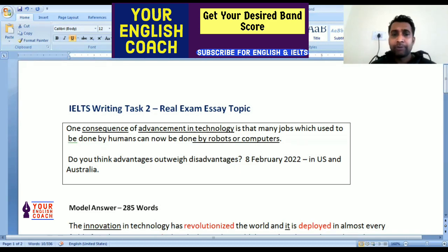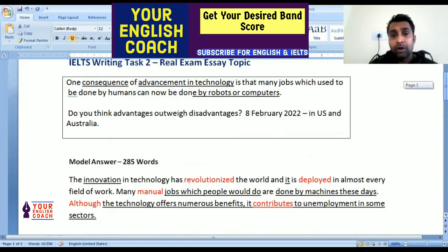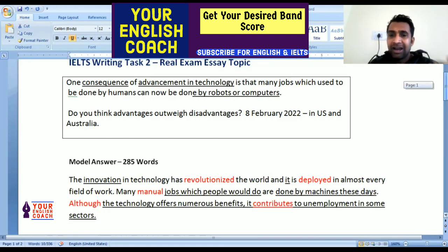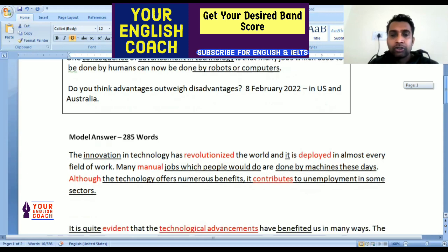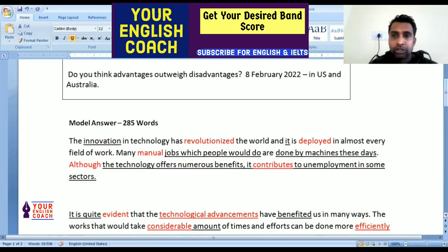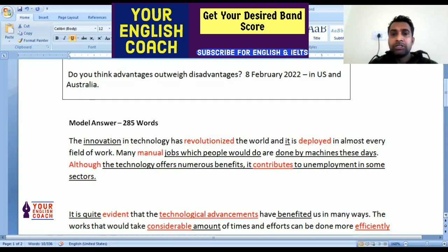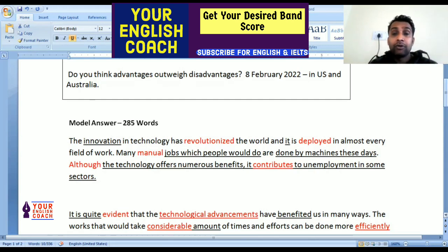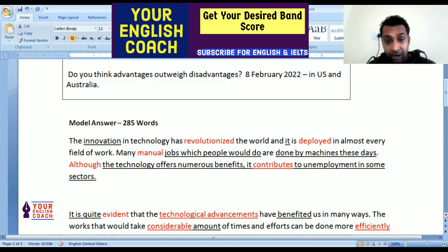From this you can get an idea of what type of topics are being asked these days. Friends, what you have to do is read this essay once more, assimilate the ideas given in it, and the vocabulary we have used is very useful because the words used here are very perfect for the topic of technology. If you learn these words and try to use them, I guarantee you'll benefit a lot.